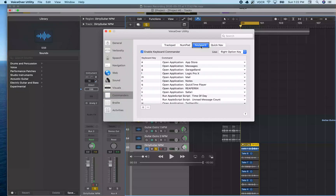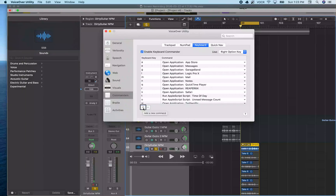There we go — keyboard is selected. And now I'm going to jump to the bottom of this window with VO+End because the Add button is somewhere towards the end of this window. I'll use VO+Left Arrow to go back and find it. So I'm going to VO+Space on Add. This is going to give us a new edit field so we can select what letter we want to assign our keyboard commander to.